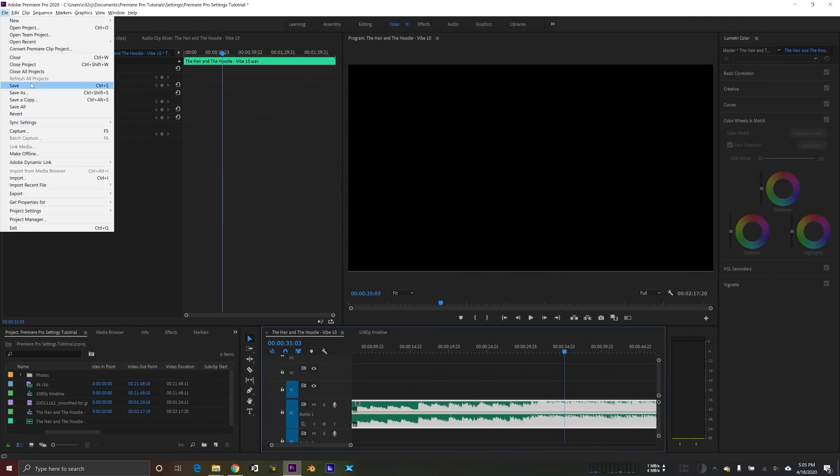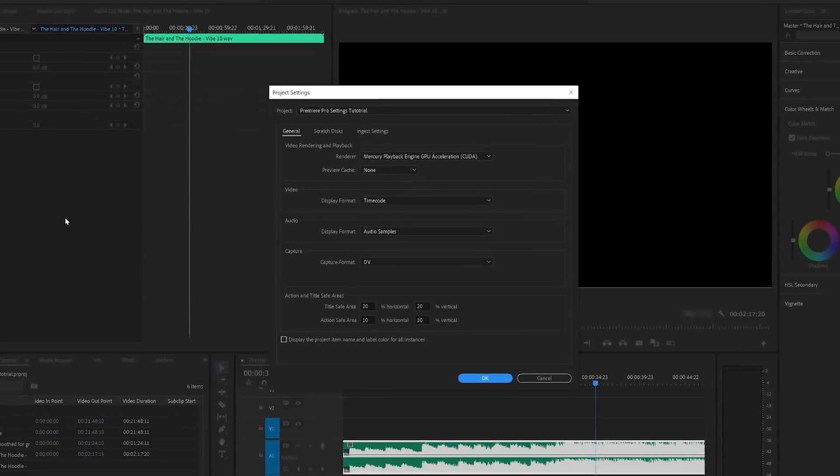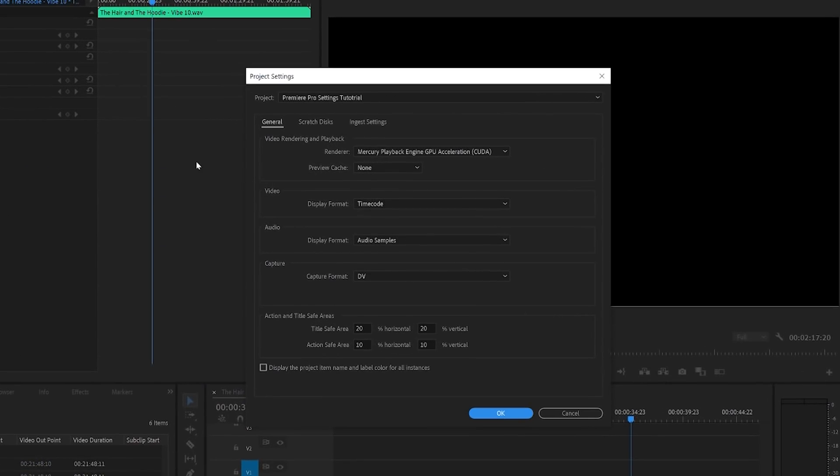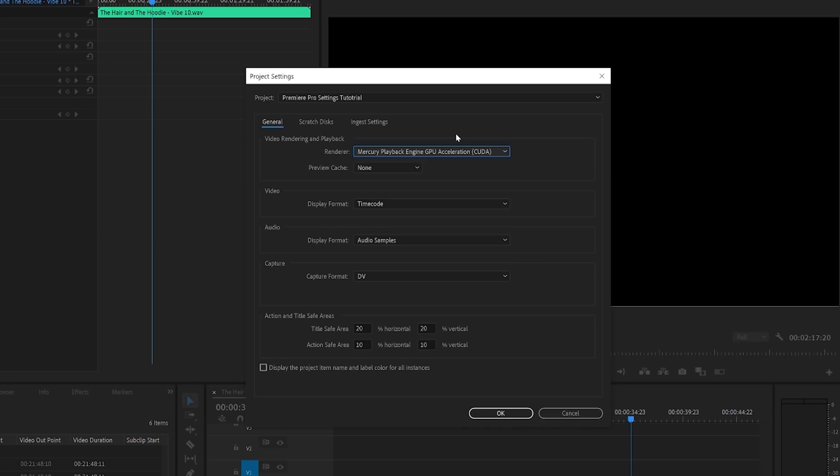Okay, so the final project settings I want to cover are in a separate dialog box under project settings. The important thing on this dialog is to make sure renderer is set to GPU acceleration and not software only. This basically makes sure that your GPU or your graphics card is going to be doing most of the heavy lifting.